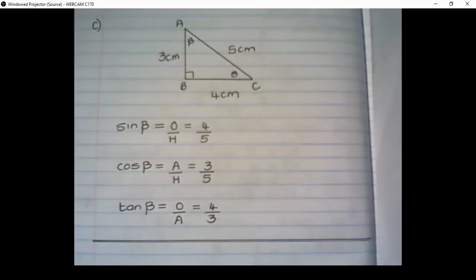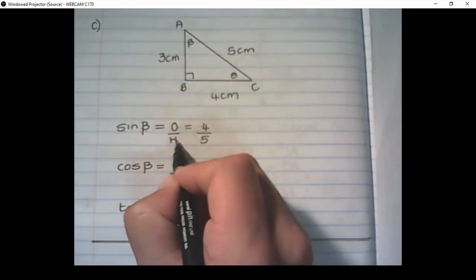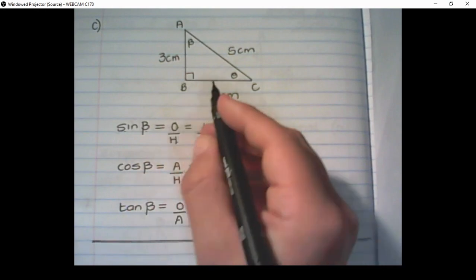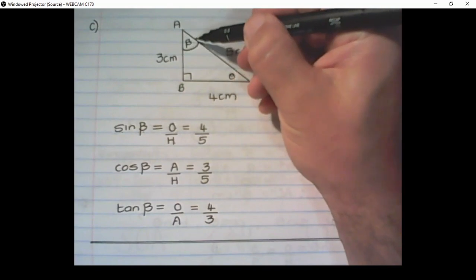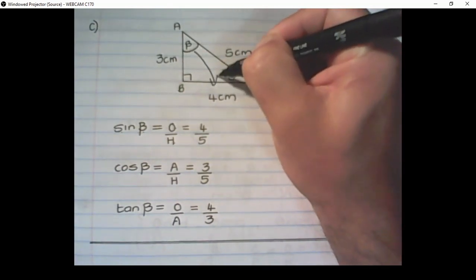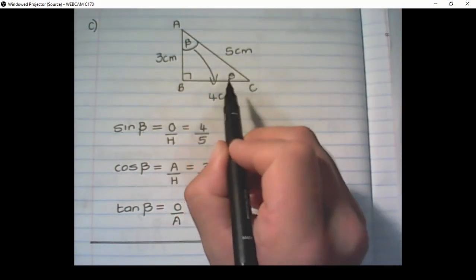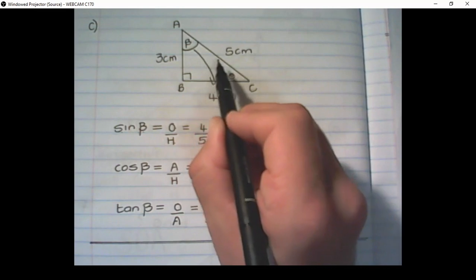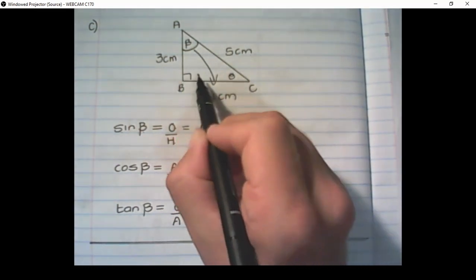In that same triangle, we can find the sine, cosine, and tan — but now our reference has changed to beta. Sine of beta is opposite over the hypotenuse, but now the opposite side is from the position of beta. Starting at beta, the opposite side is 4 cm, so it is 4 over 5. The hypotenuse remains the same because it is always the side opposite the right angle of the triangle.